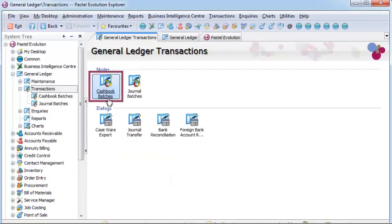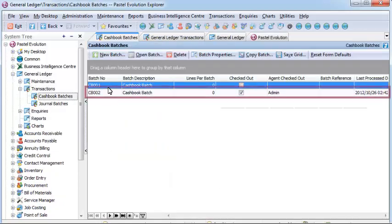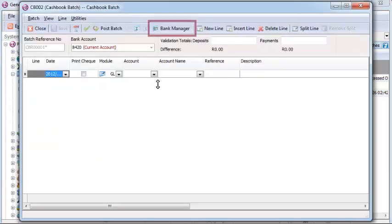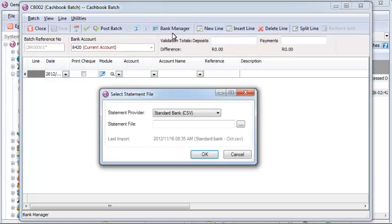This module is incredibly useful where large volumes of transactions are processed each month and removes most, if not all, of the manual processing required to reconcile the transactions.